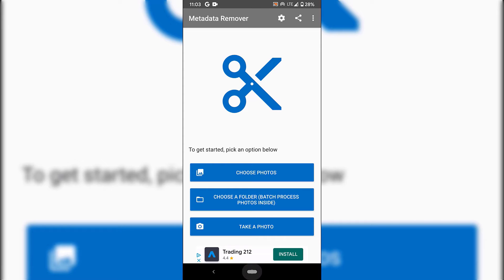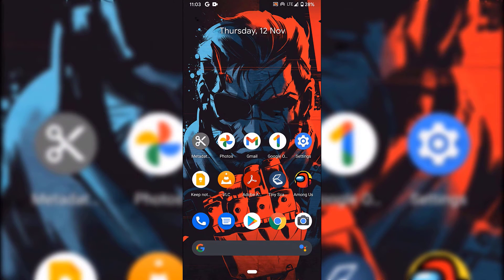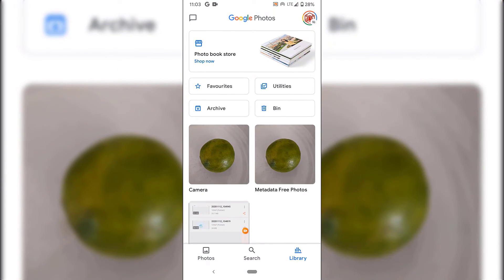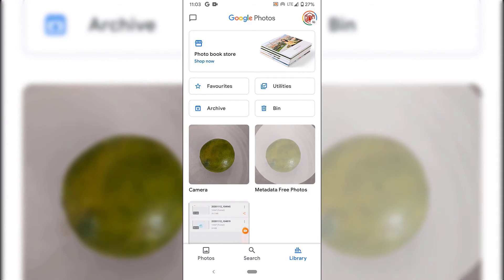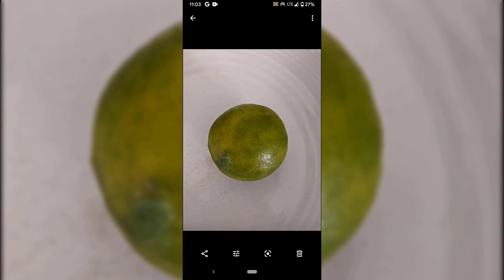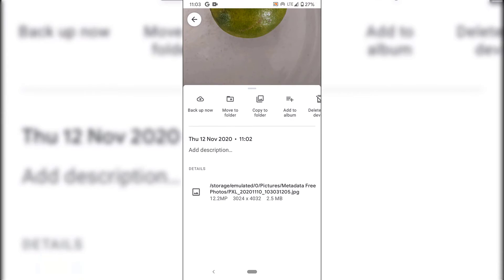And just like that, you're done. I'm going to go back to the front page of my phone and tap on the photo album. As you can see, we have a new image in the metadata free photos folder. I'm going to tap on that and tap on the picture of the lime again. Let's swipe up to see its metadata.